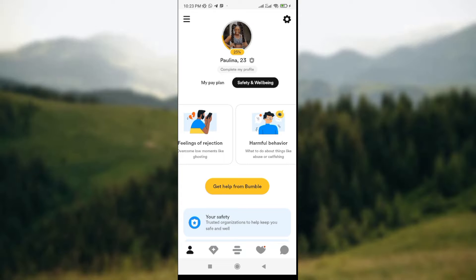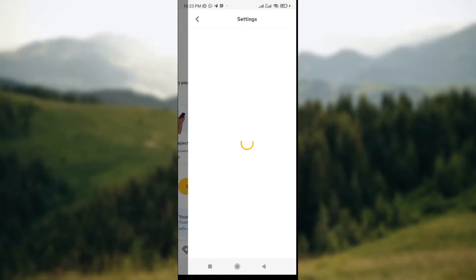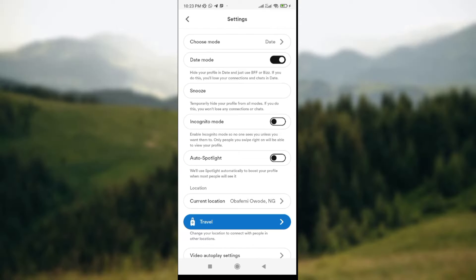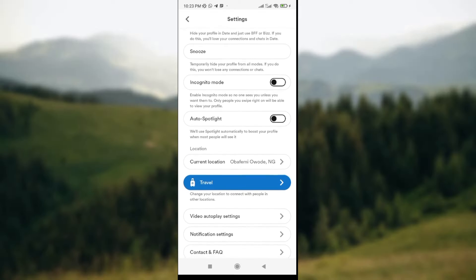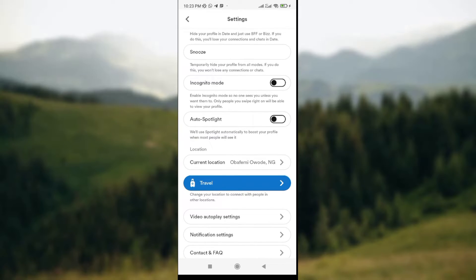Go to the top right corner of your screen where you have the settings icon. Click on it and wait for it to load. Once it's loaded, scroll down a little until you get to the incognito mode — after the incognito mode is the auto spotlight option.